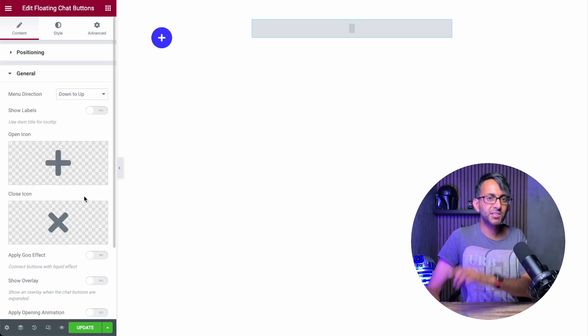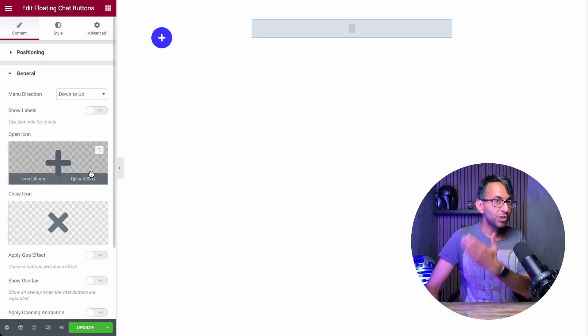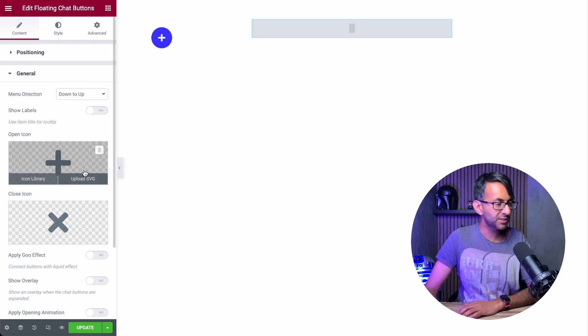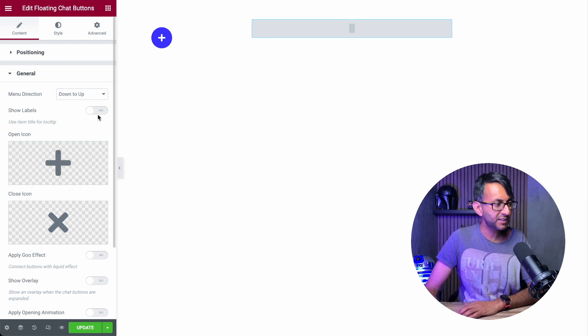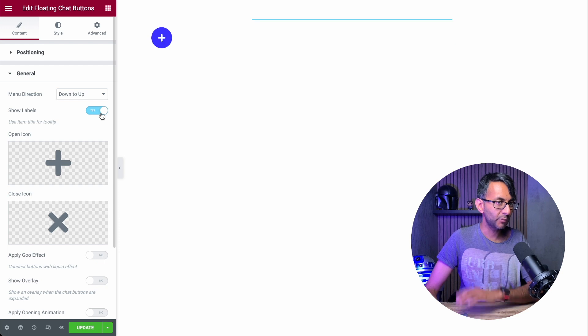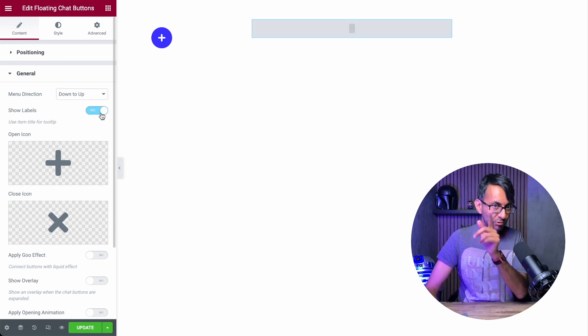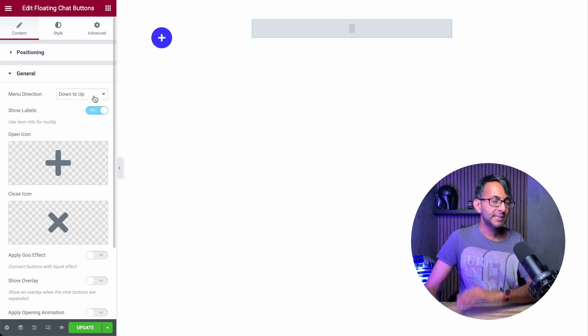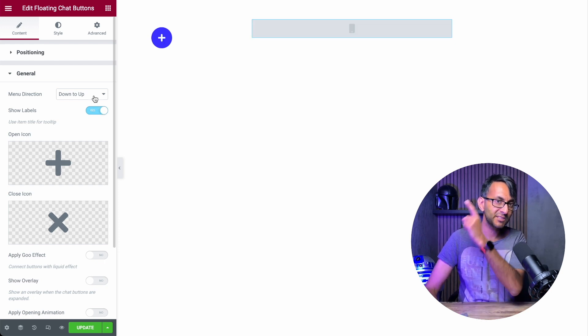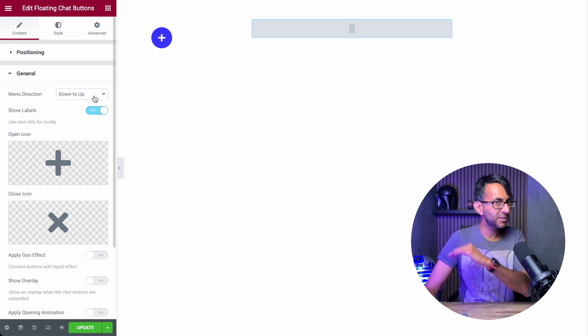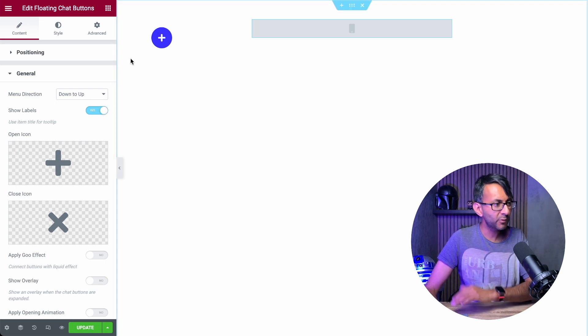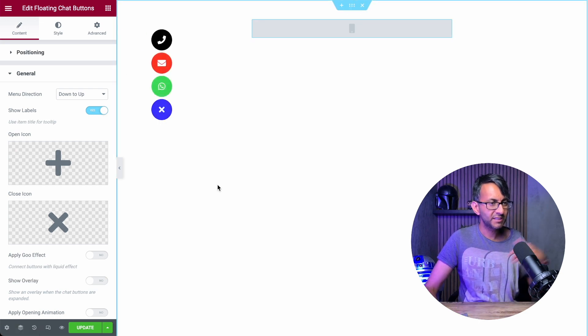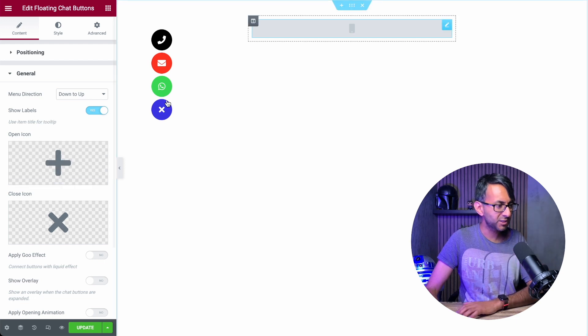Now let's go to the general tab. You can change the icons for open and closing, which is great. You can also decide if you're going to show labels, which I will activate and you'll see what that does in a moment. Now, because I've put this at the top, down to up doesn't work very well. Let me just show you what happens. It does that, which isn't great.